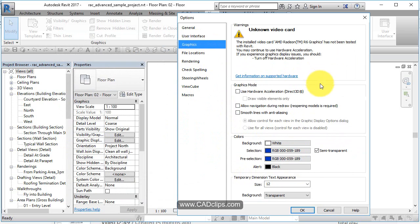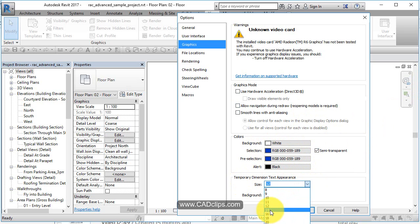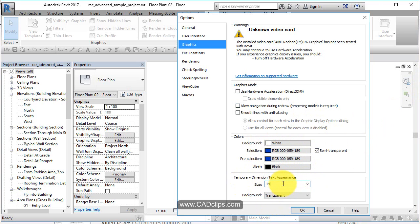Graphics is another good one. What color do you want your background to be? Alert symbols. When your eyes aren't so good like me, you can go in here and change the font size of your temporary dimensions. Background is transparent.